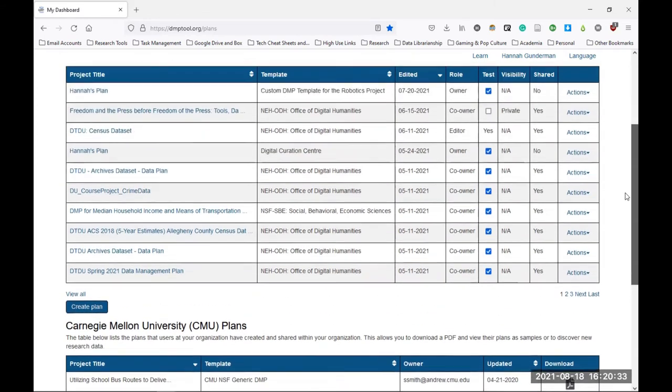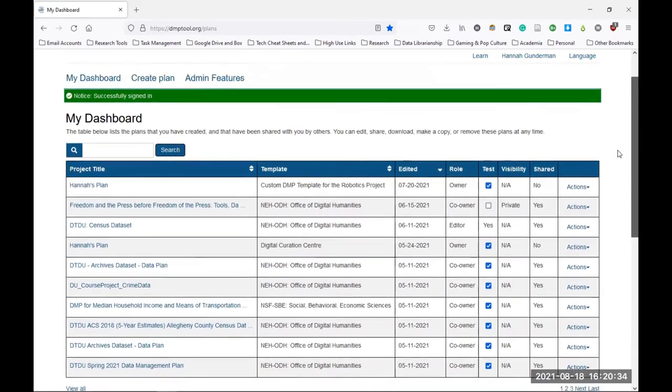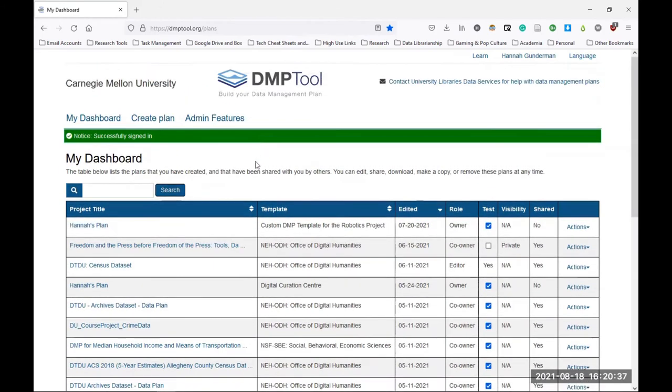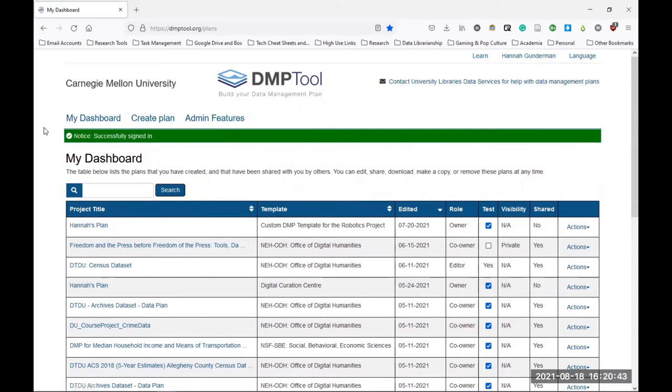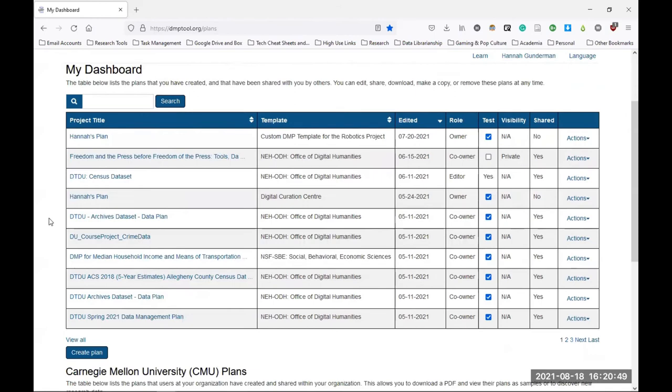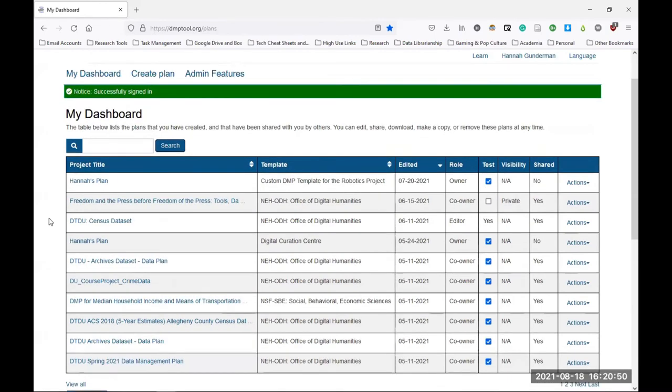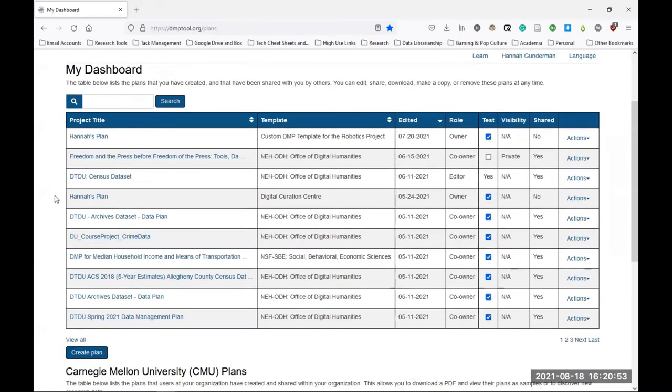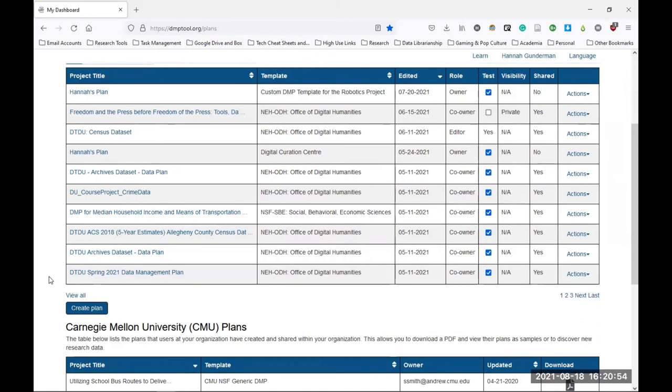So to begin creating your data management plan, you have two options. The first is to reference this row of clickable links in the top left corner of the screen, and you can choose the option create plan. The other option is to first make sure you're on the page that says my dashboard, and then scroll down underneath your current projects and click this button that says create plan. Both of these options will take you to the same location.